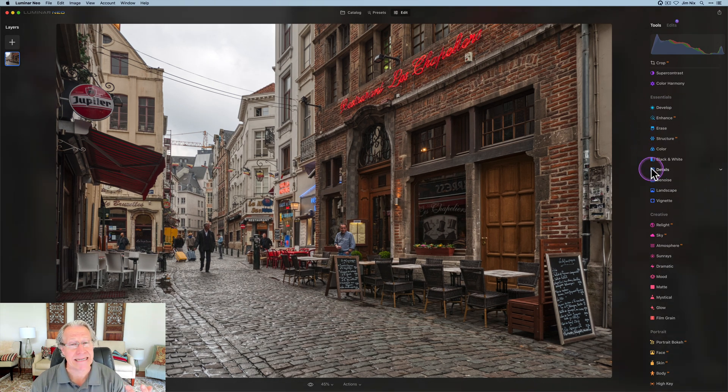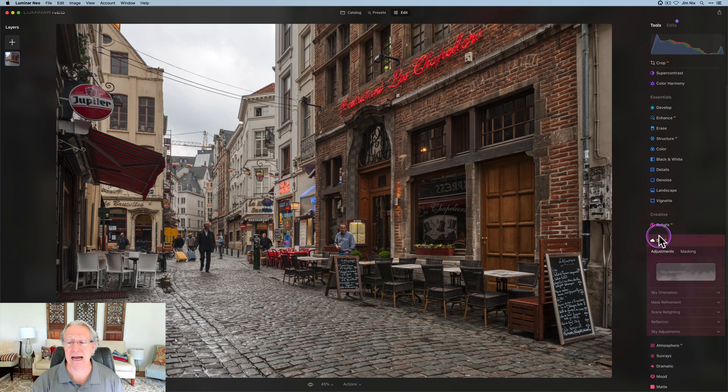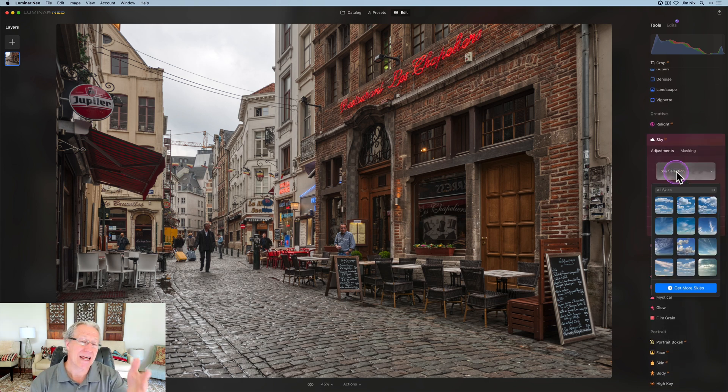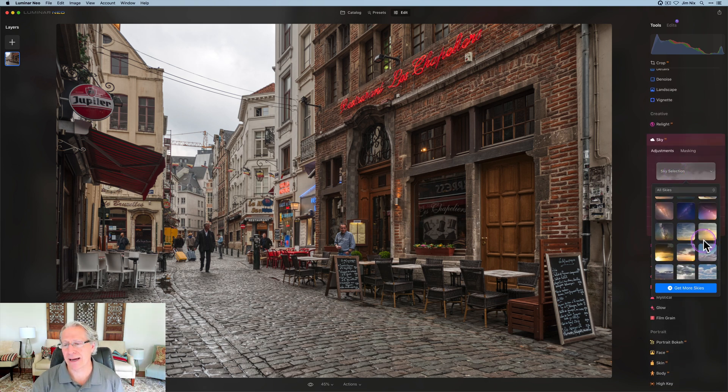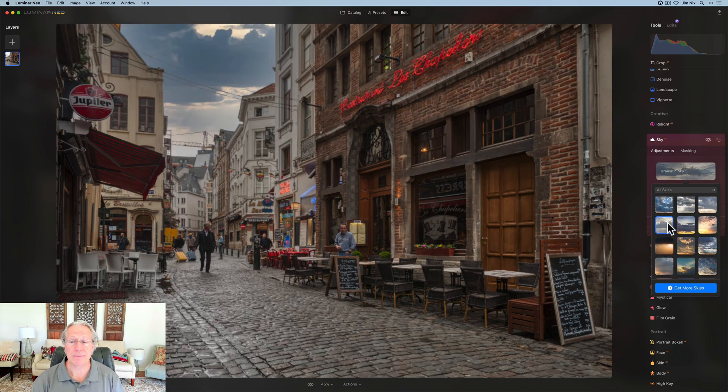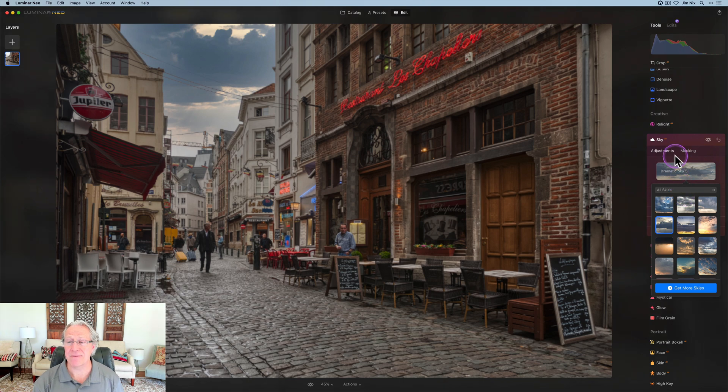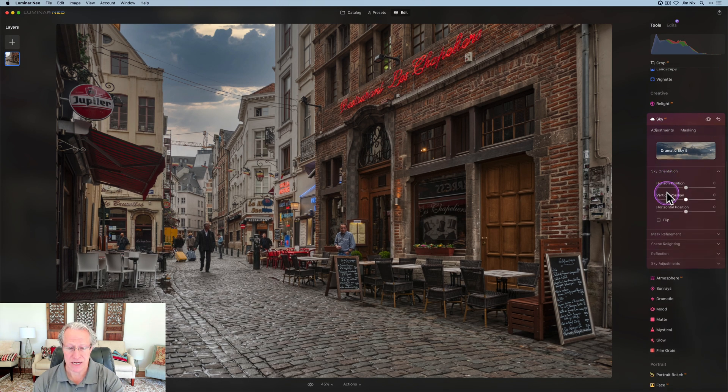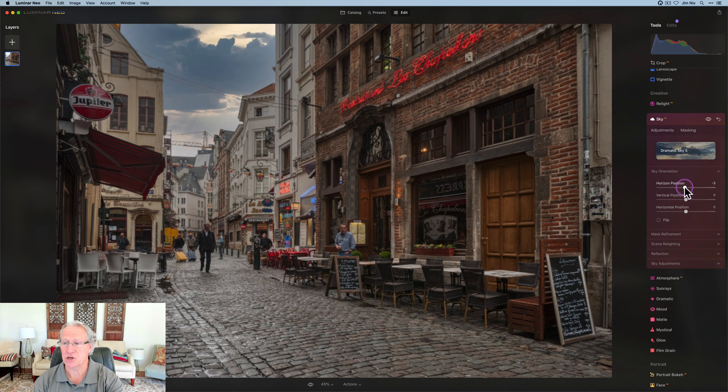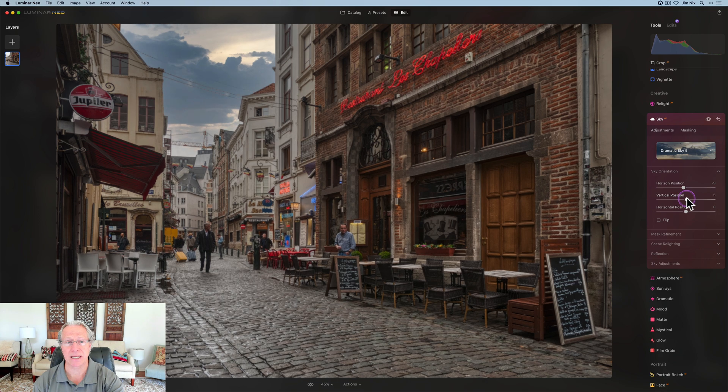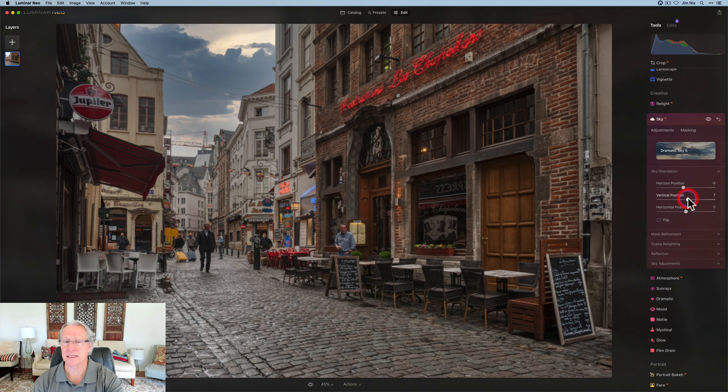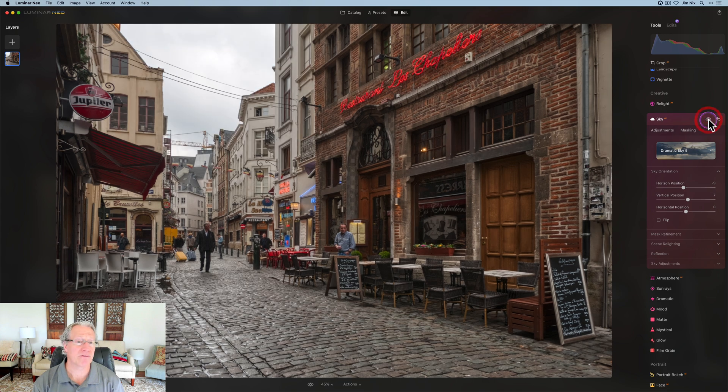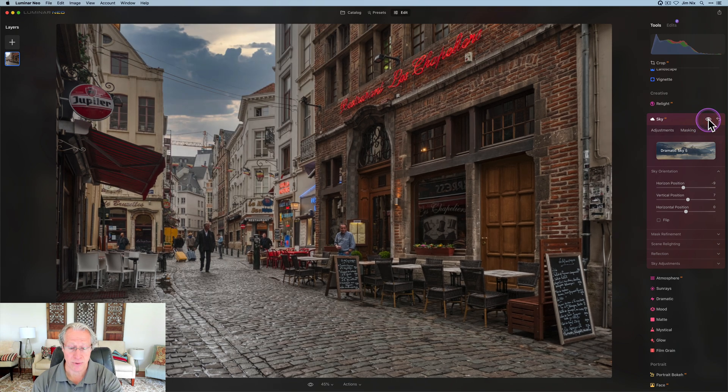Now one of the things I didn't have the capability to do back then was replacing sky, which I am going to do in this case, because why not? That sky is kind of boring. It was just gray and blah. So I'm going to come in and do something a little bit more interesting. I'm going to use this dramatic sky five that's built in. I'm going to go into sky orientation, and horizon position is going to be about negative nine. Vertical position is going to go to about a positive seven.